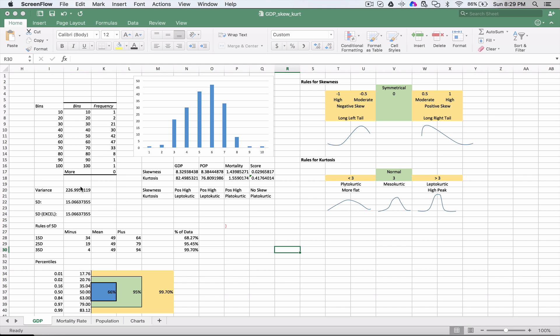Basically, what we're looking at is the skewness of the GDP, population, mortality, and score from the data set that we have.